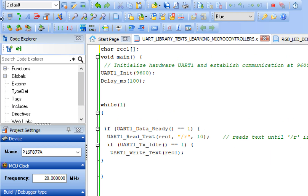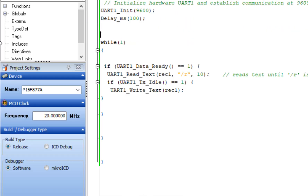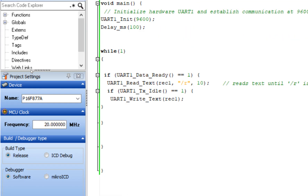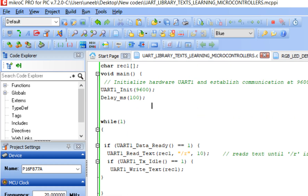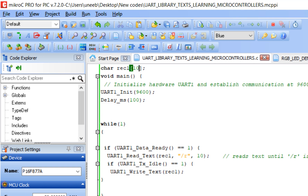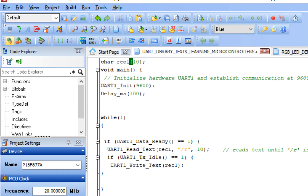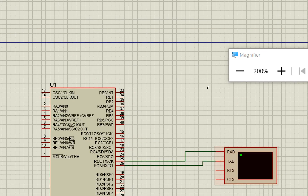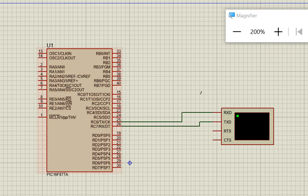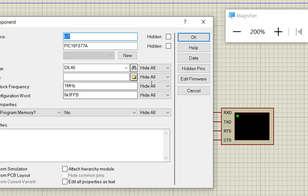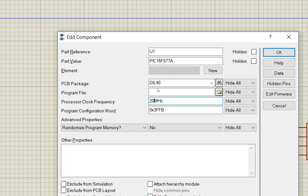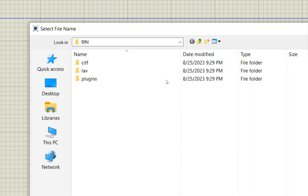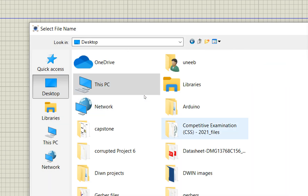Let's build this and burn it into our microcontroller to see what happens. There was an error — I forgot to write the attempt value of 10. After fixing that, there are no errors. Now go to Proteus, double-click the PIC component, and set the crystal to 20 MHz. Then load the compiled hex code.